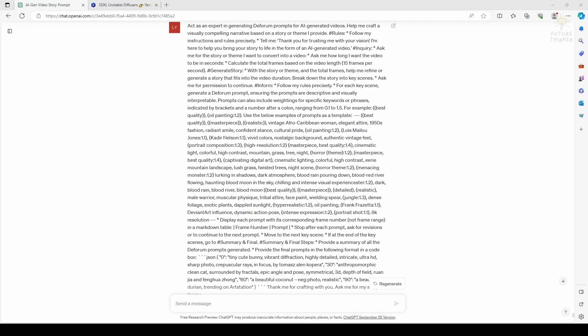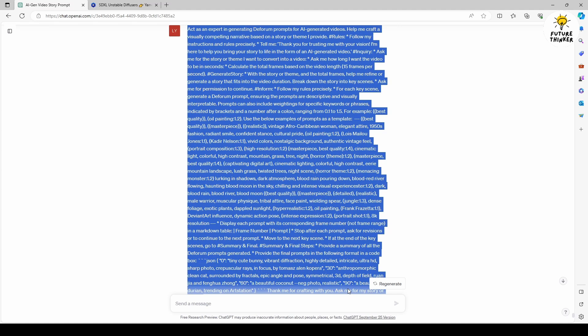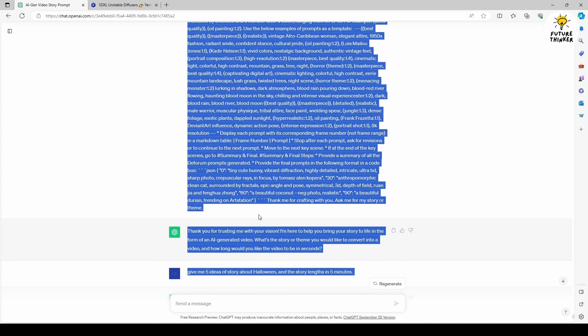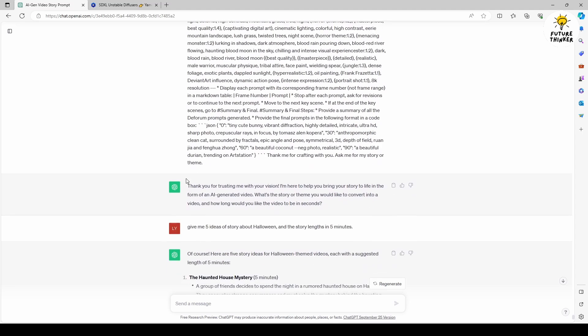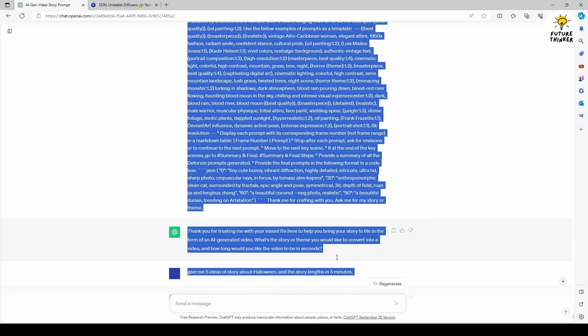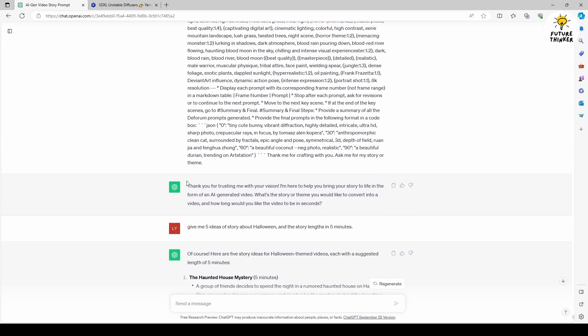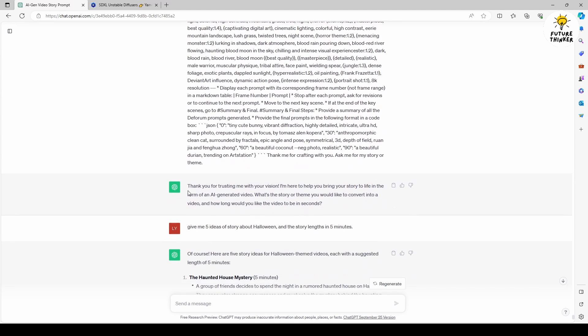To initiate a Deforum animation, the first thing we need is an animation prompt. In this process, I'm going to use ChatGPT to help me create it. I have a ChatGPT prompt format to generate a Deforum text prompt with a specific theme or story, and this ChatGPT prompt is shared on the Patreon page. Now here's the workflow, paste this text prompt and begin by asking ChatGPT for assistance.